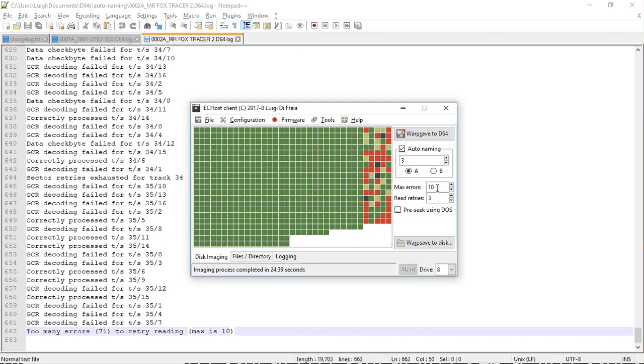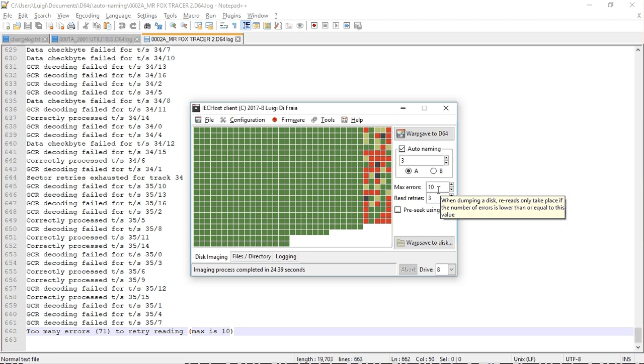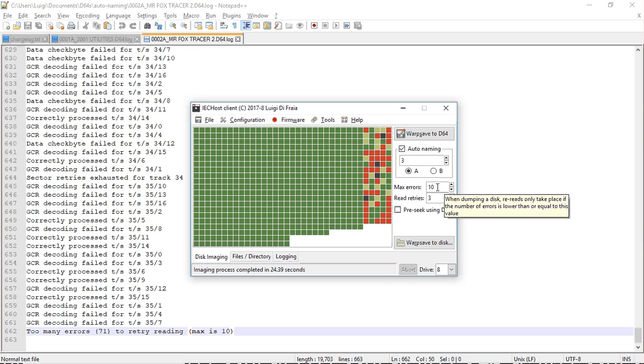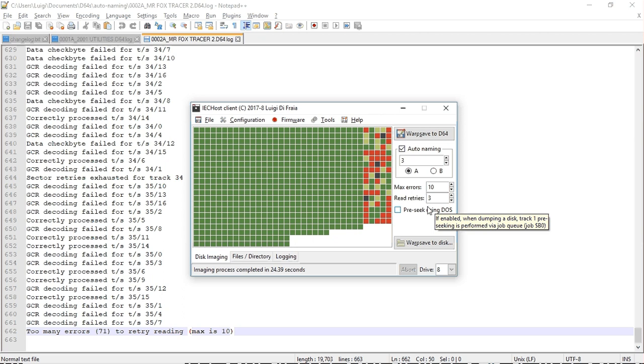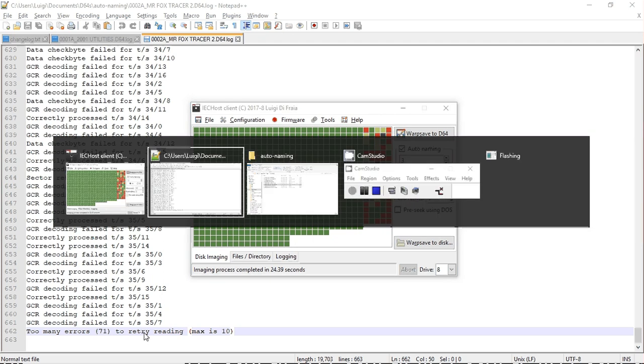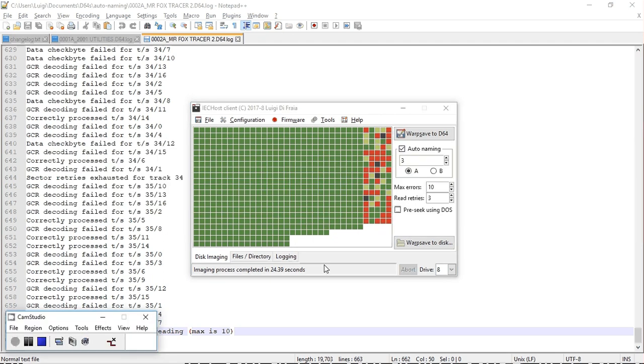But the number of errors is user selected with this spin button. So the max is 10, as you can see. And that's why the UI didn't try reading again.